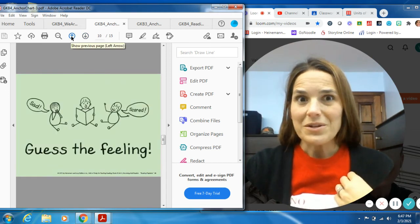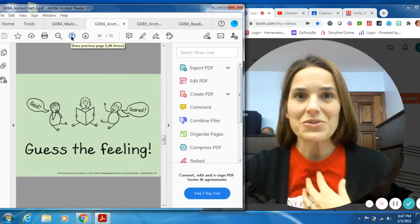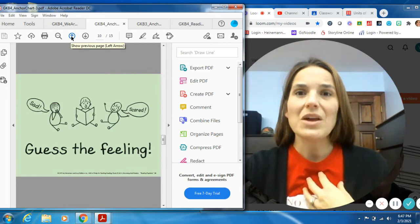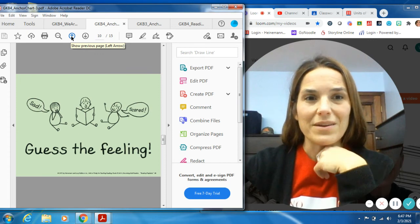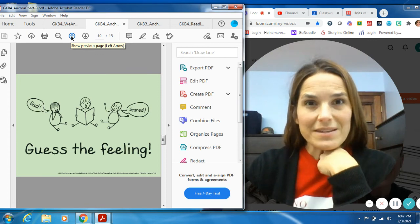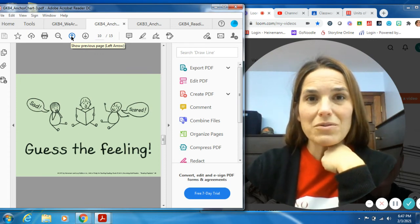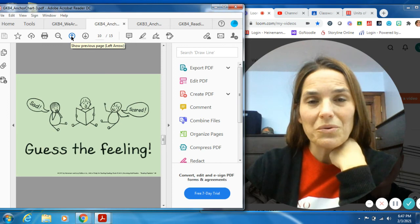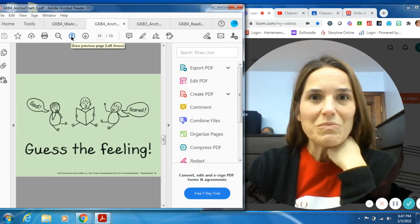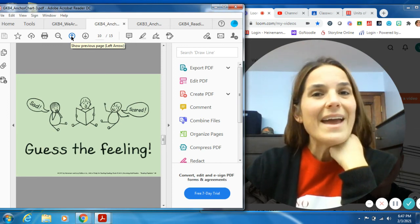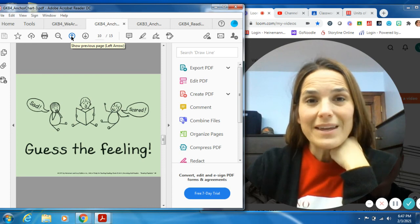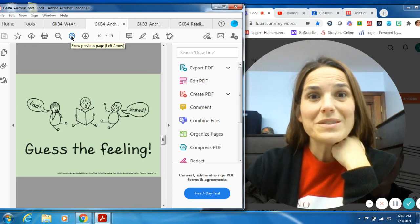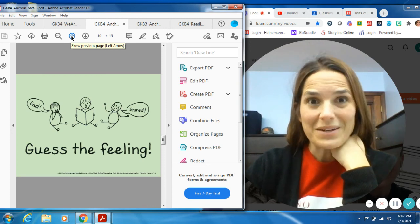So those are some games that I want you guys to try today when you're working on becoming an avid reader. I will have these on the screen for you to look at for you guys to go through. And it's just a fun way to get you more excited about reading and hopefully help you still become an avid reader.